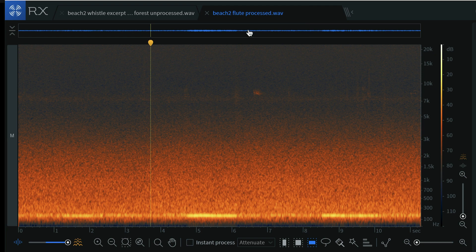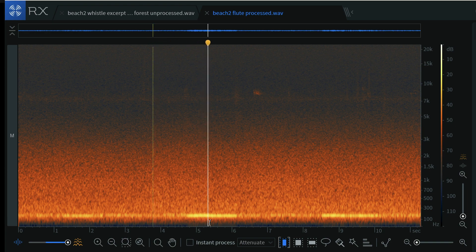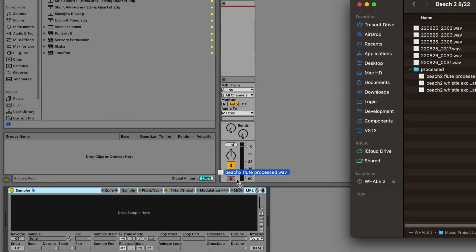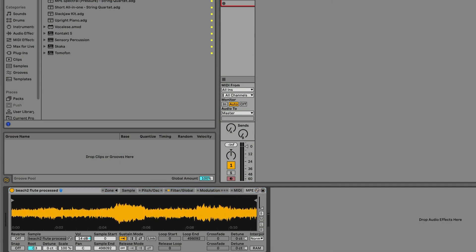This is the processed version we're gonna roll with, which I just trimmed it down to the points where the whistle was the most audible. So I'm gonna drop this into a sampler and see where we're at.